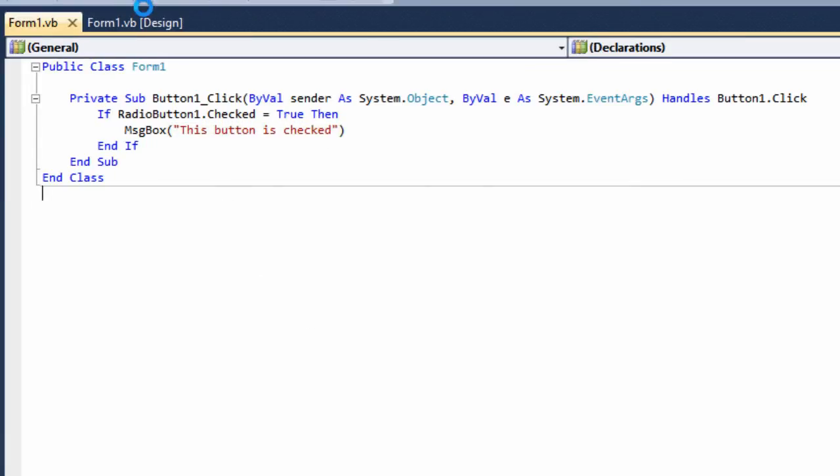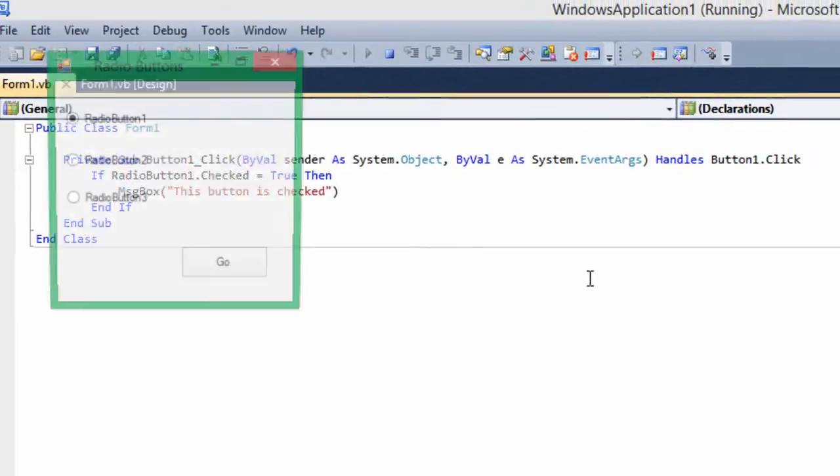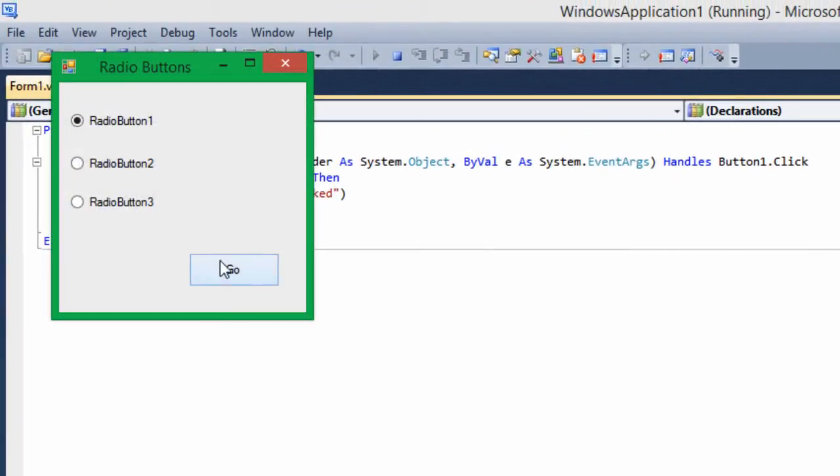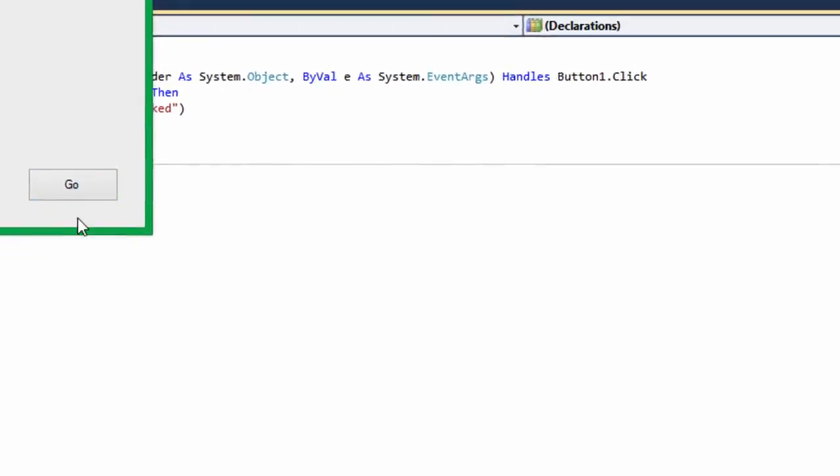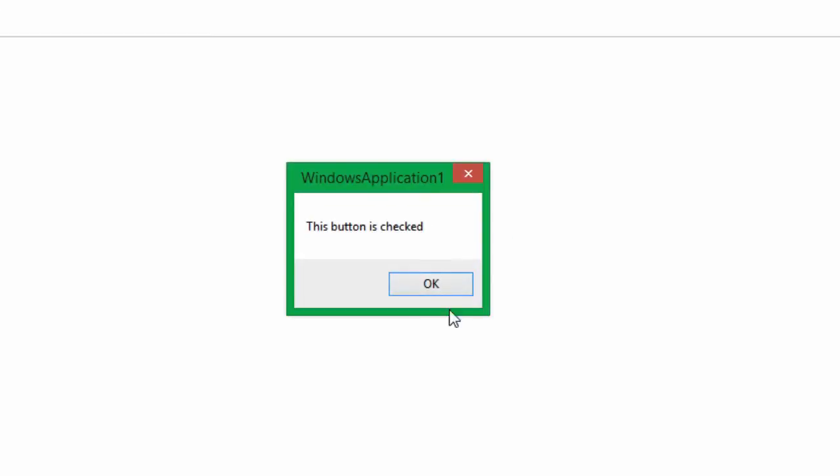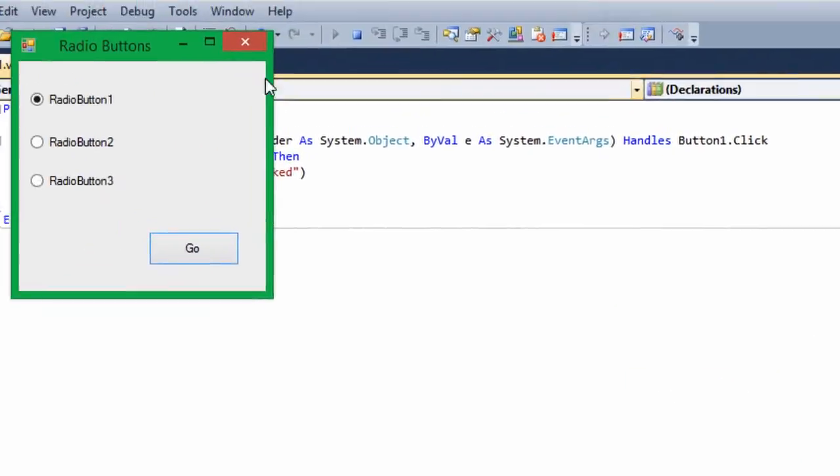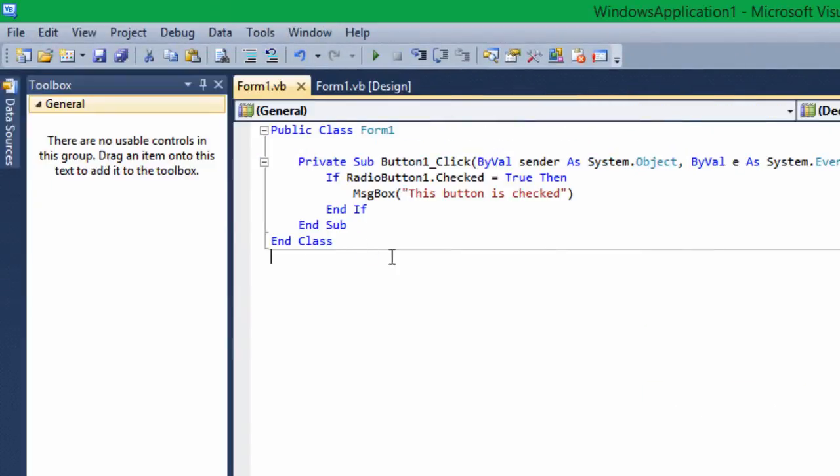We'll go ahead and run it. Then we select radio two, nothing happens, but if we do radio one, it'll say that. So you can replace this if statement with whatever you want to put in there or whatever action you want to happen. You can have it open up a program, for example, using the shell command.